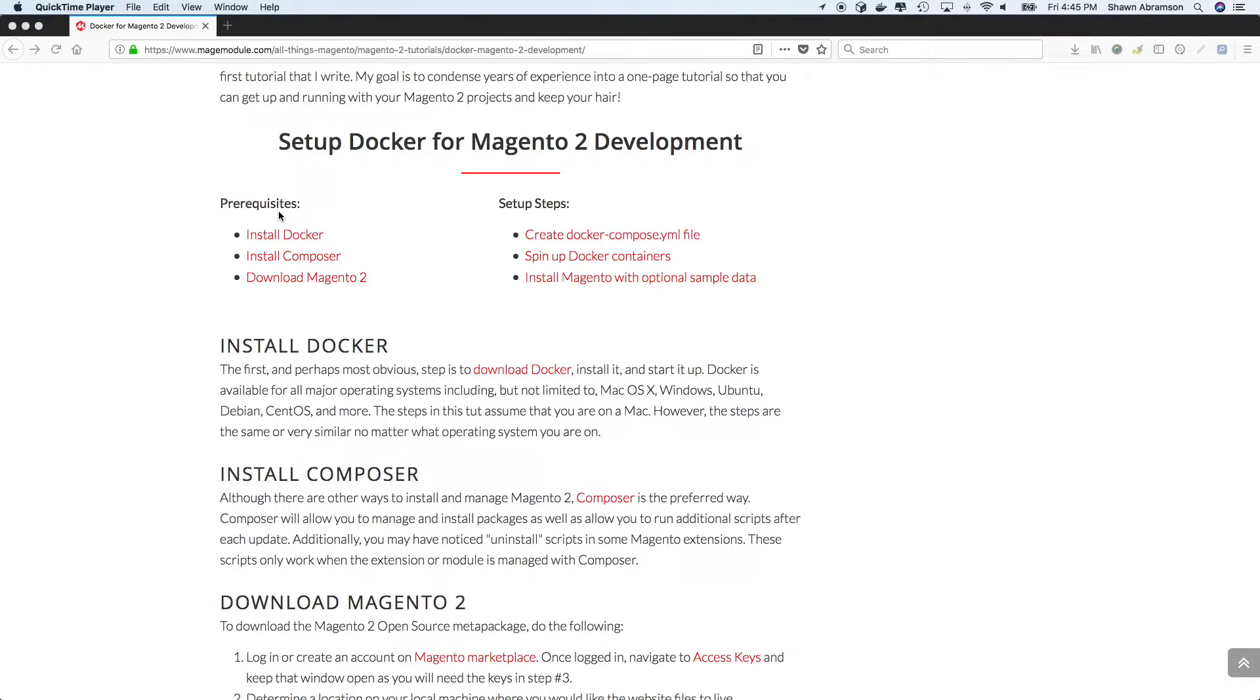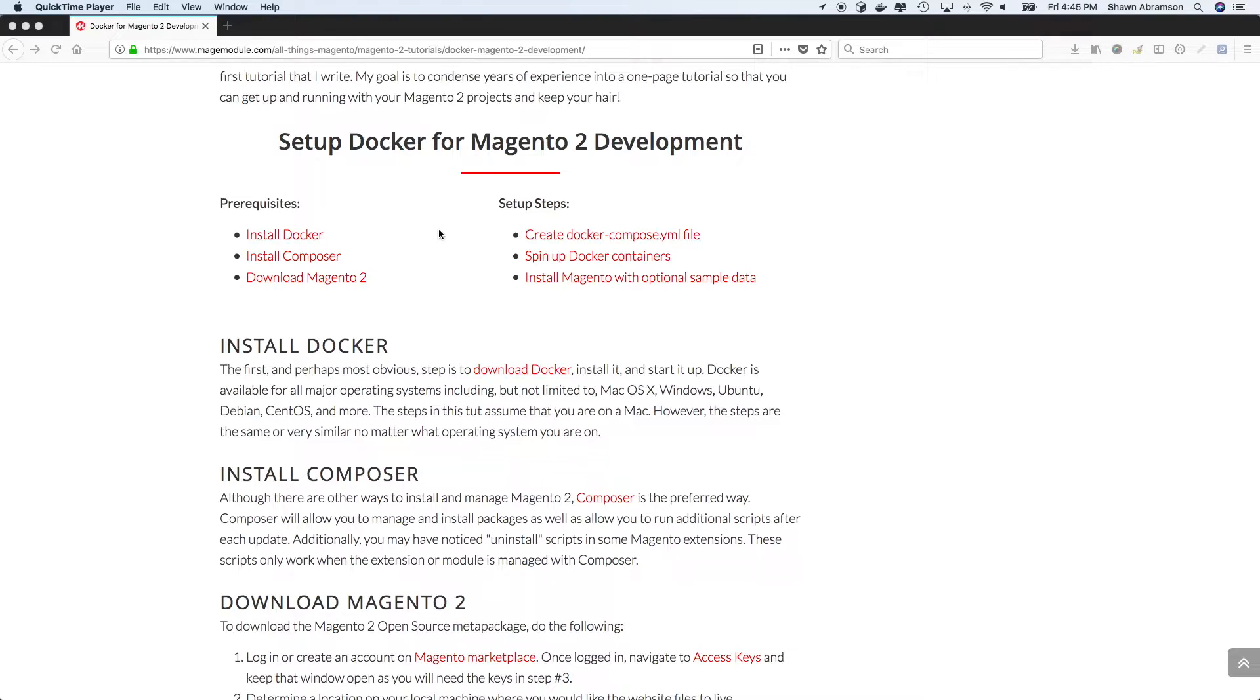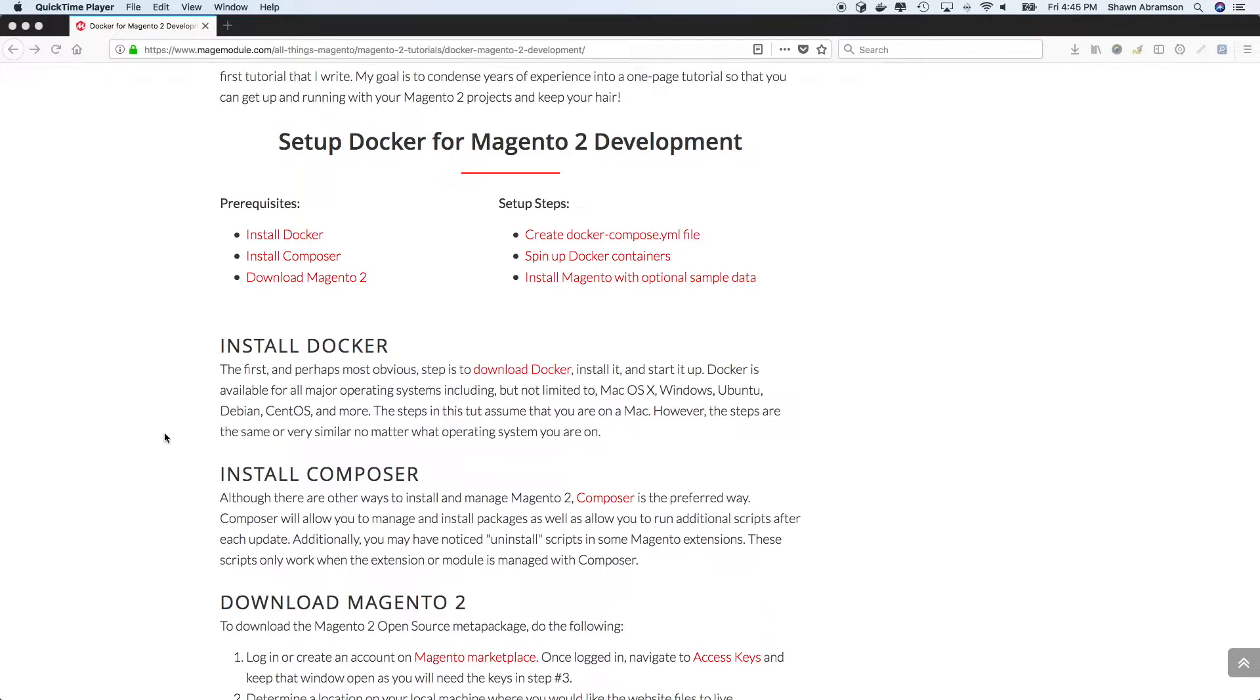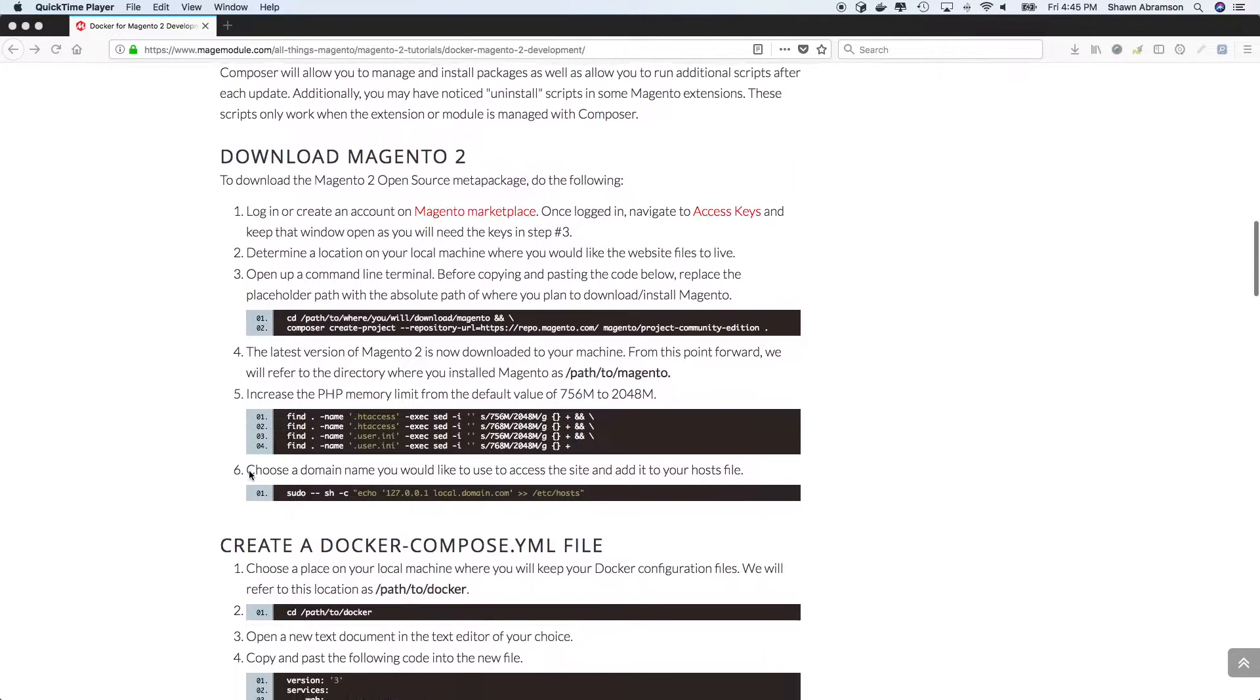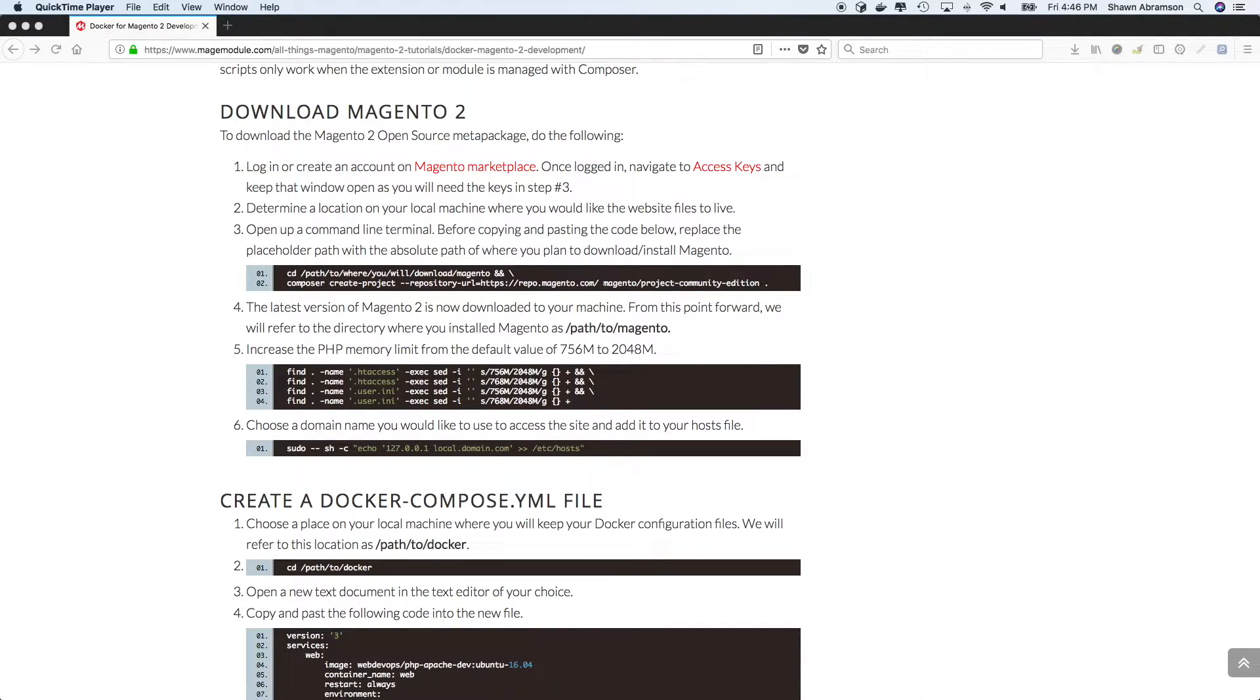And so for the steps, we need to create a Docker Compose YAML file, we're going to spin up our containers, and then we'll simply install Magento with the optional sample data. So for the first step, what we'll do is assume that you've already installed Docker and Composer on your computer. And we'll just go ahead and run through each step of the blog.